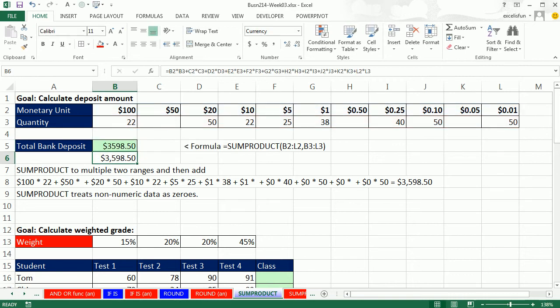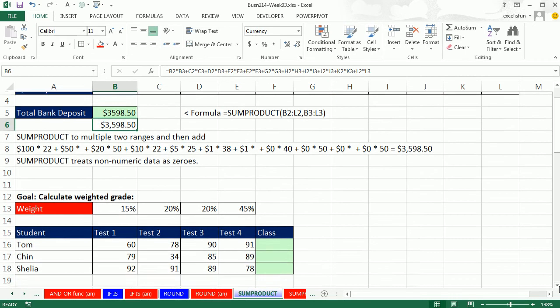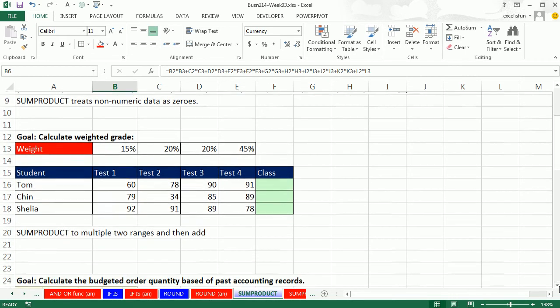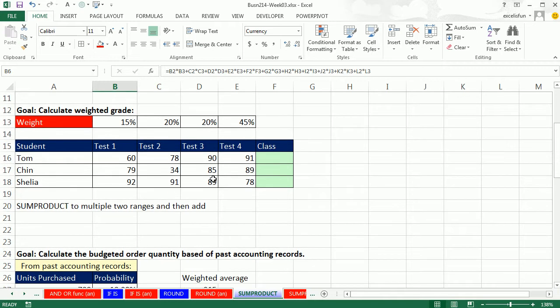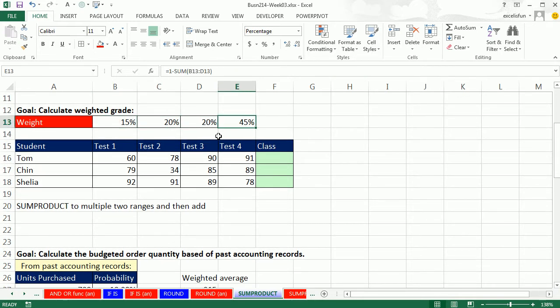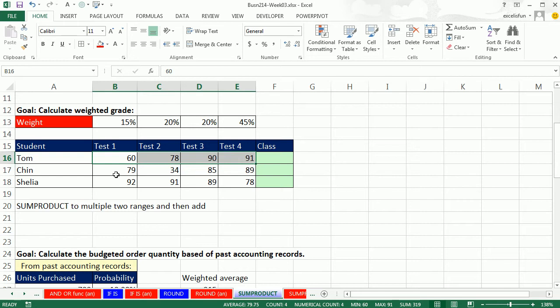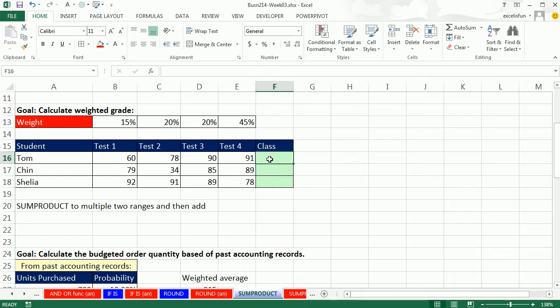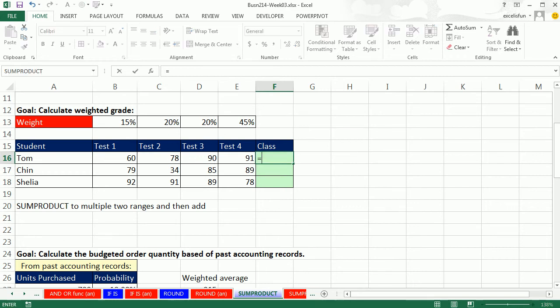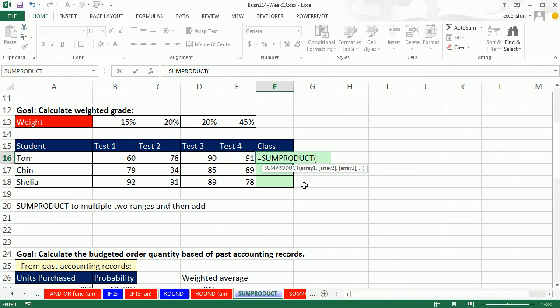Let's look at another example. This is a grading example. Here we have weights for each test, and here's the student's results. Instead of doing a formula where we multiply this times this plus this times this, perfect use for SUMPRODUCT, as long as the two arrays are the same size.